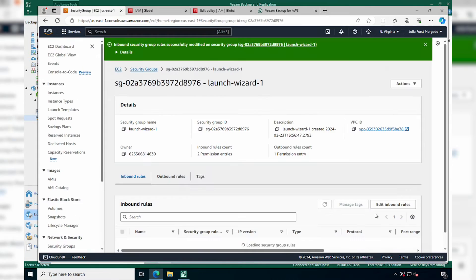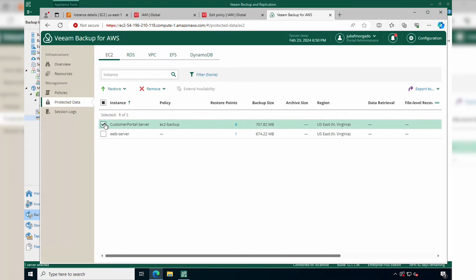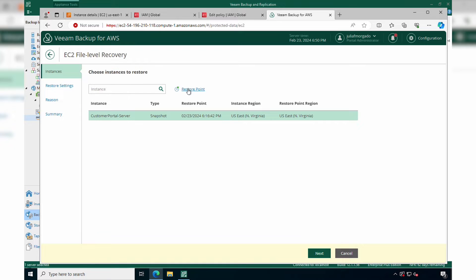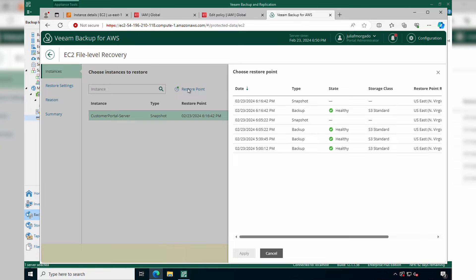Now let's go back to our Veeam Backup for AWS console. Go to Protect Data, and under the EC2 tab, select your EC2 instance. Click Restore and File Level Recovery. Here we have to select the restore point for the file level recovery. We will select the last healthy backup.